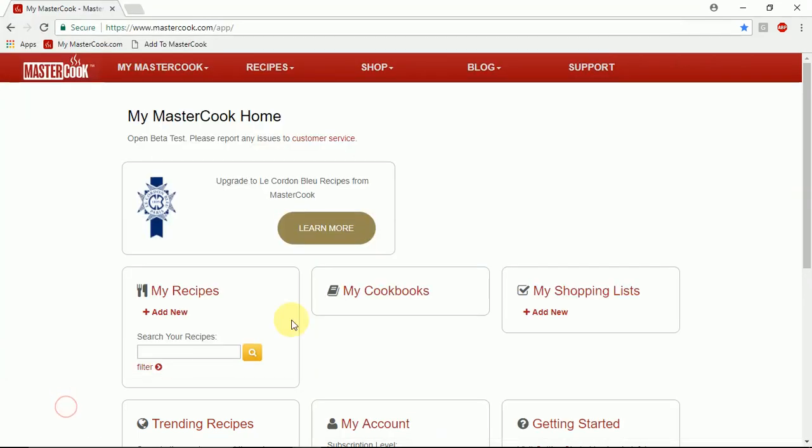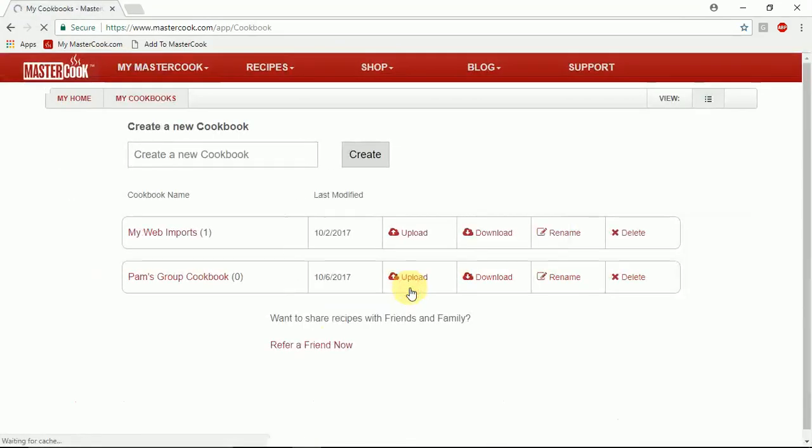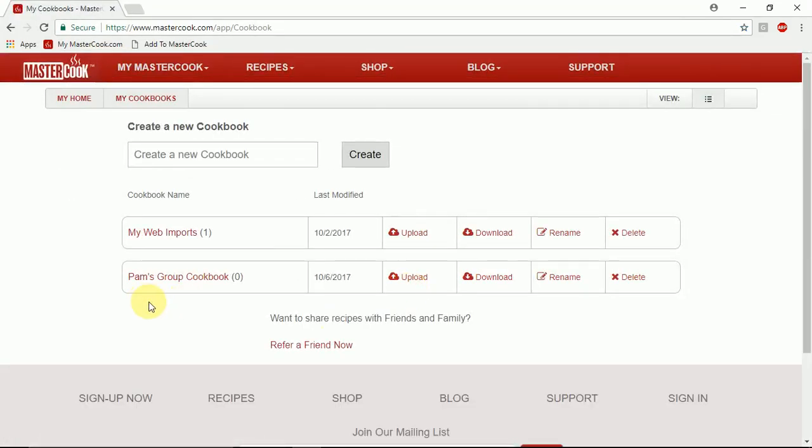So then I go to MasterCook.com and view my cookbooks and you'll see here is the new group cookbook that I created.